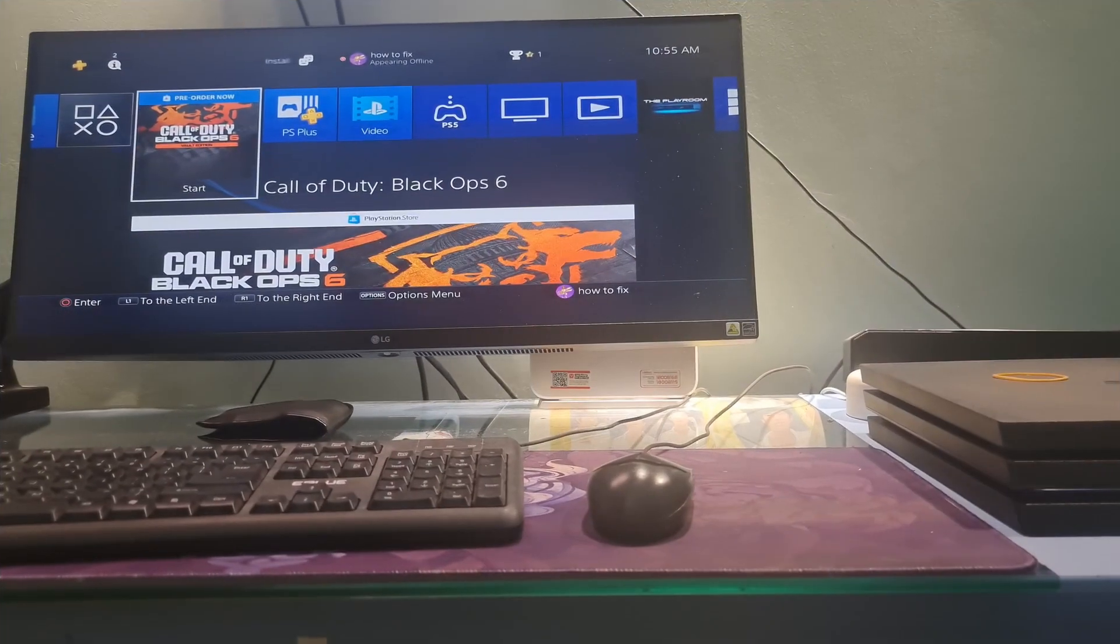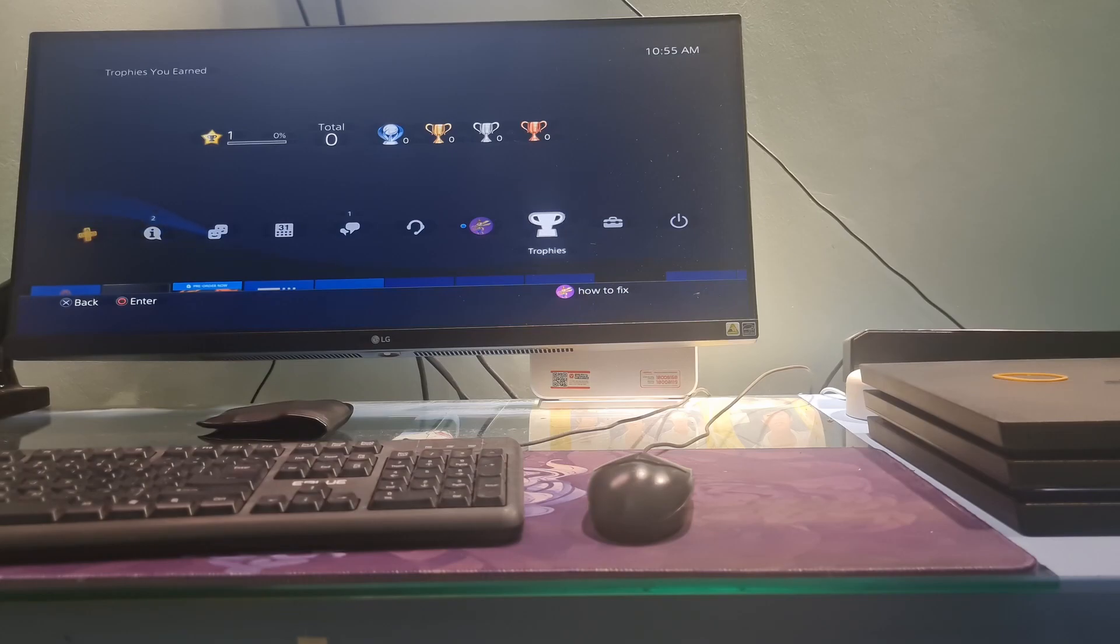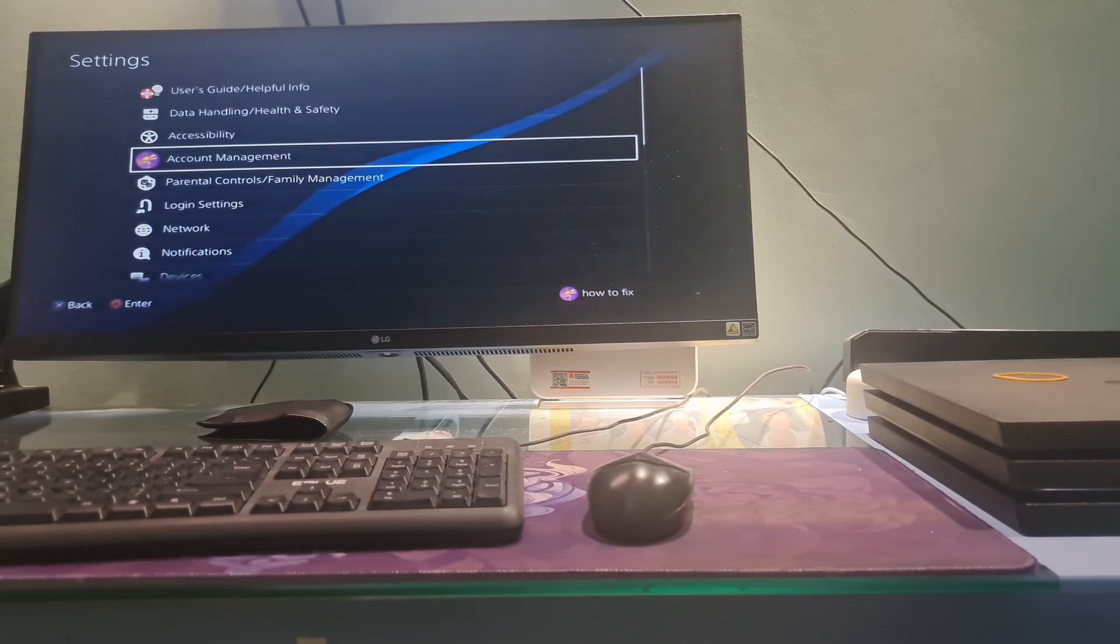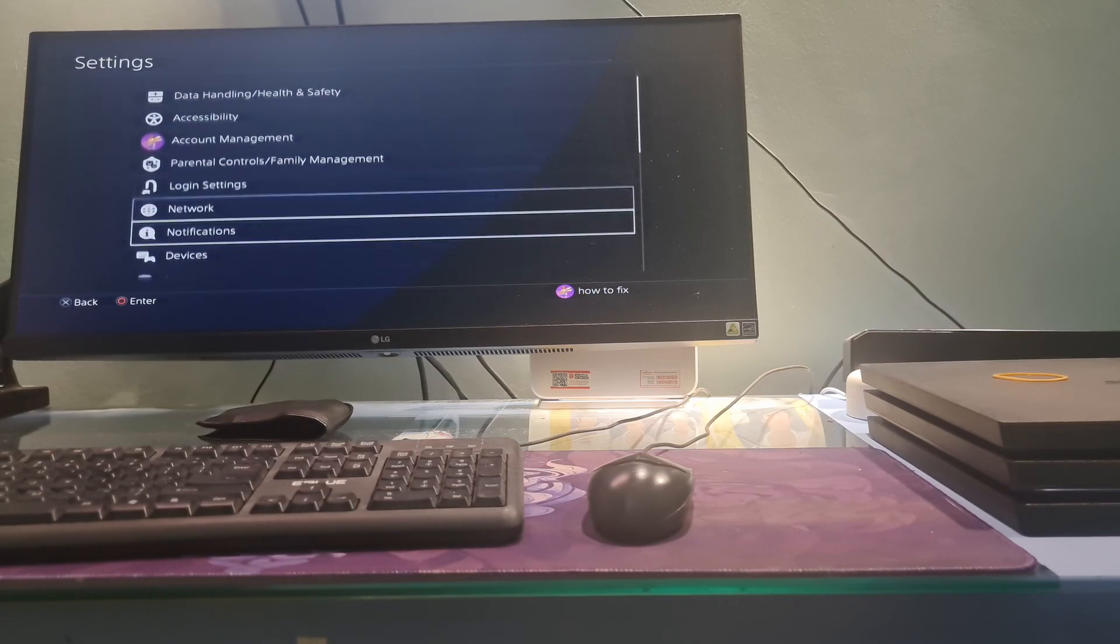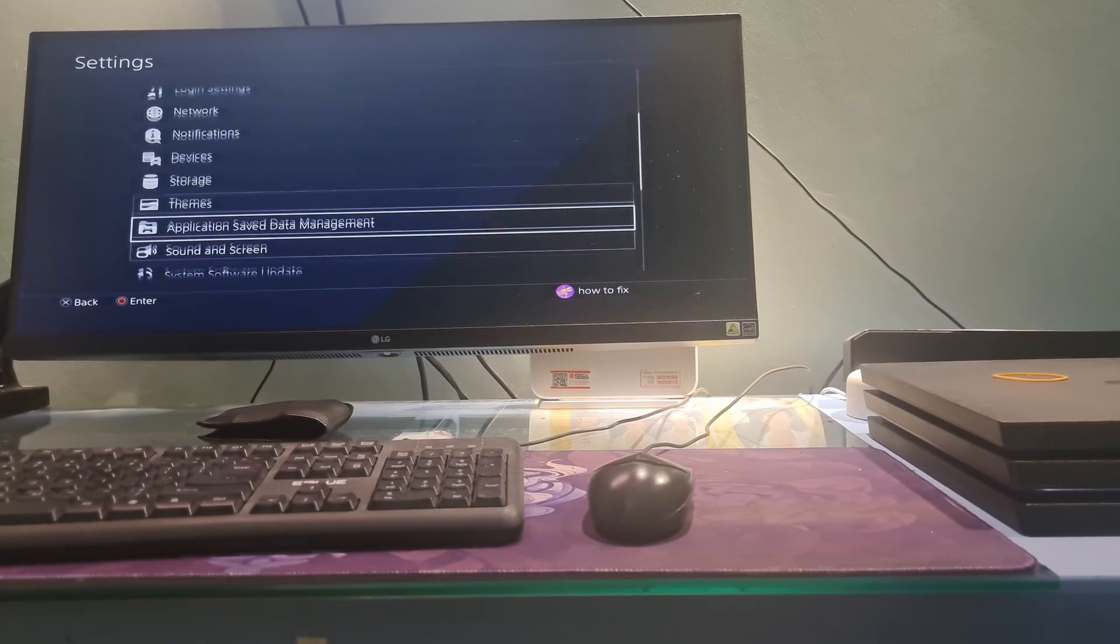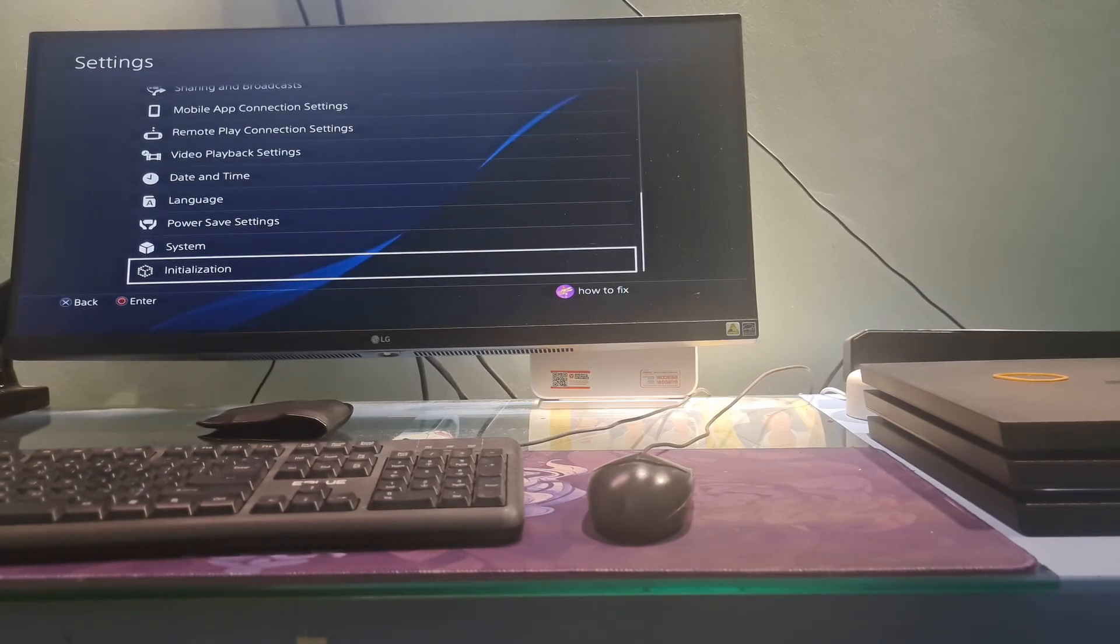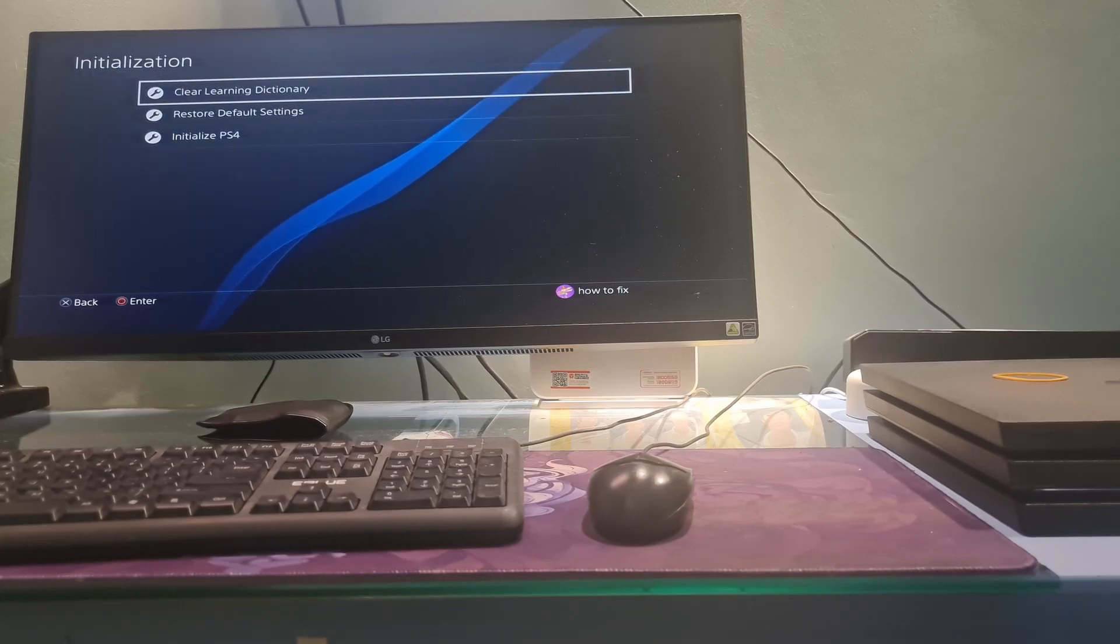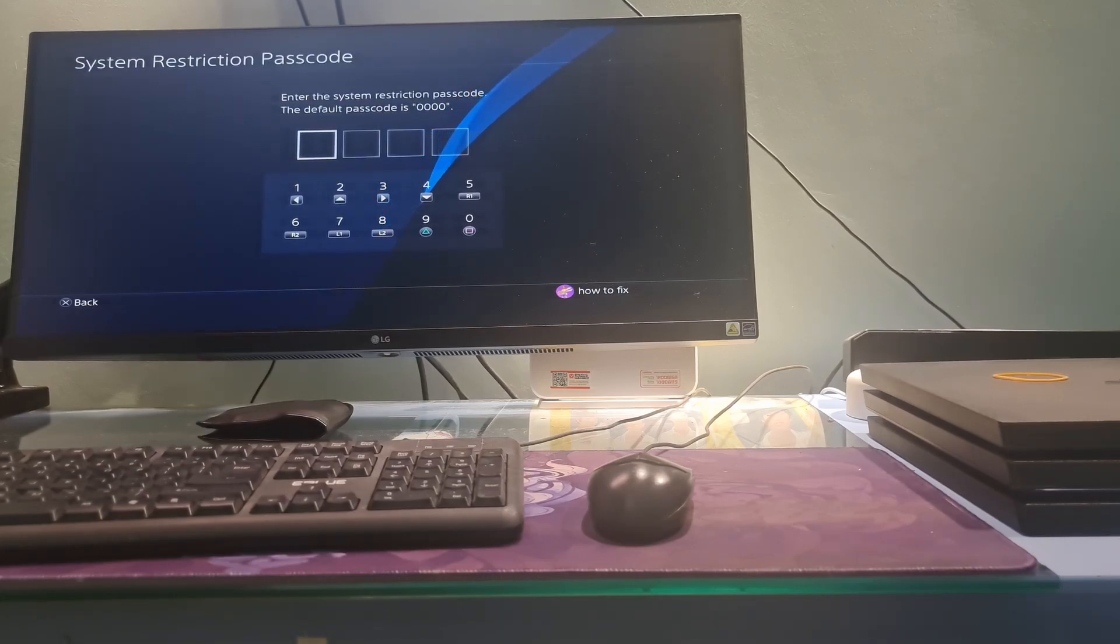Method 5. Restoring Default Settings. Go to Settings. Then scroll down to Bottom. Now, select Initialization. Select Restore Default Settings.